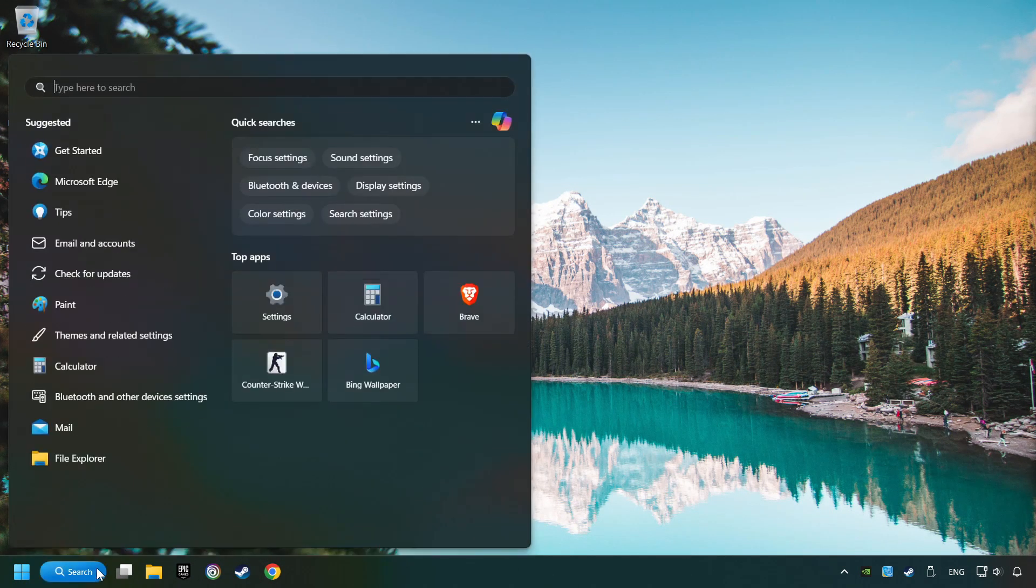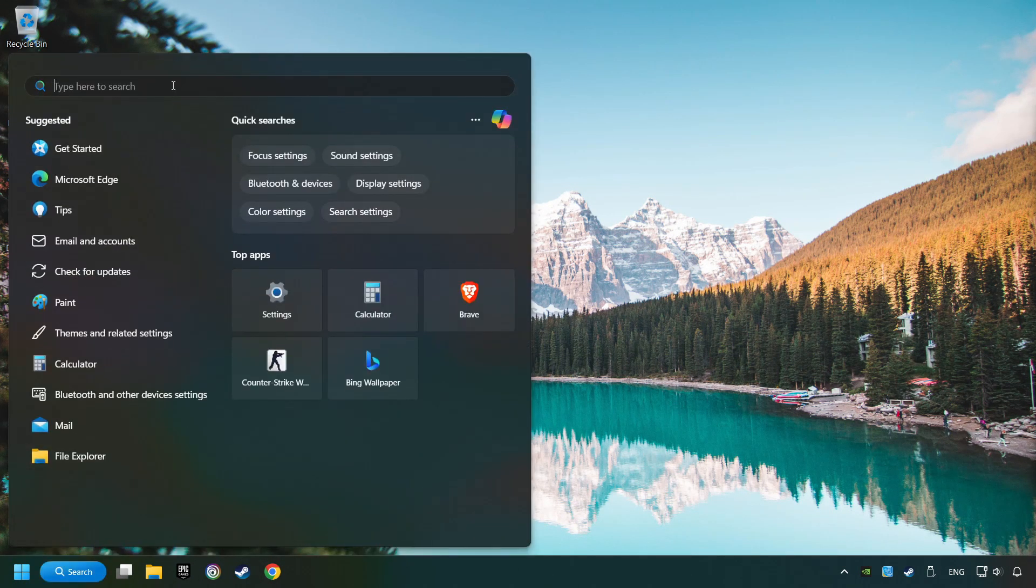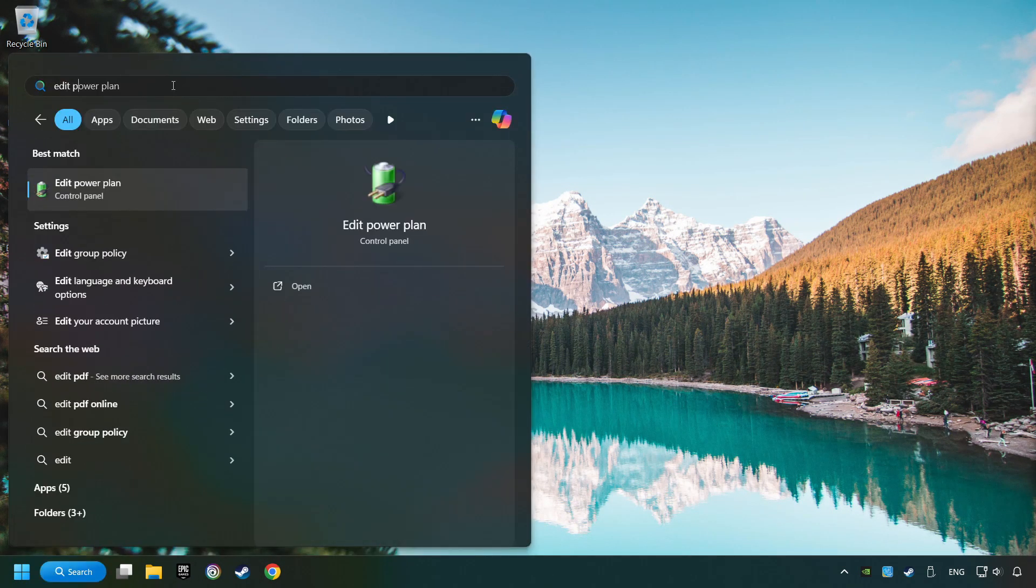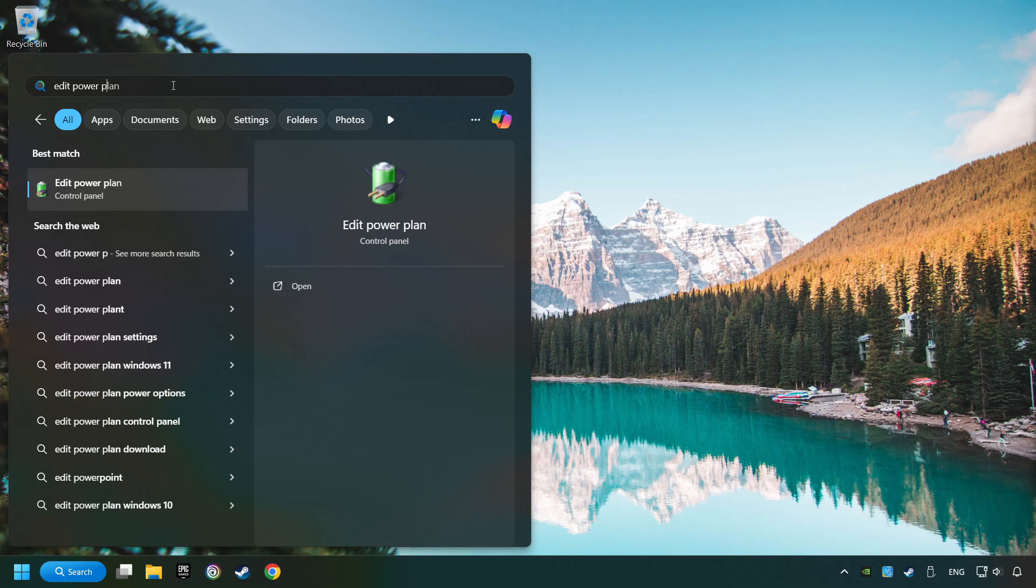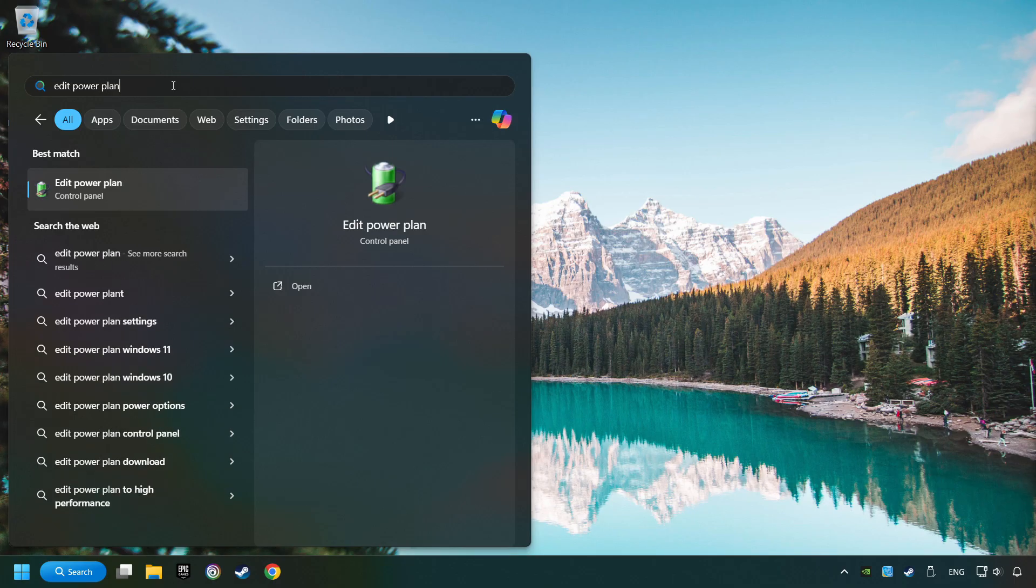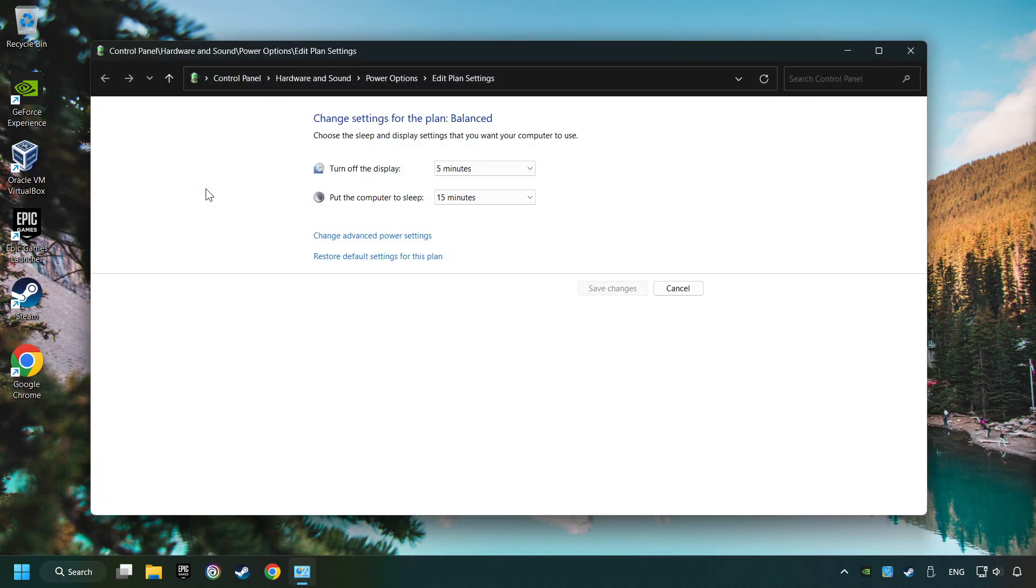Click on the search box and type in Edit Power Plan. Click on Edit Power Plan, then click on Power Options.